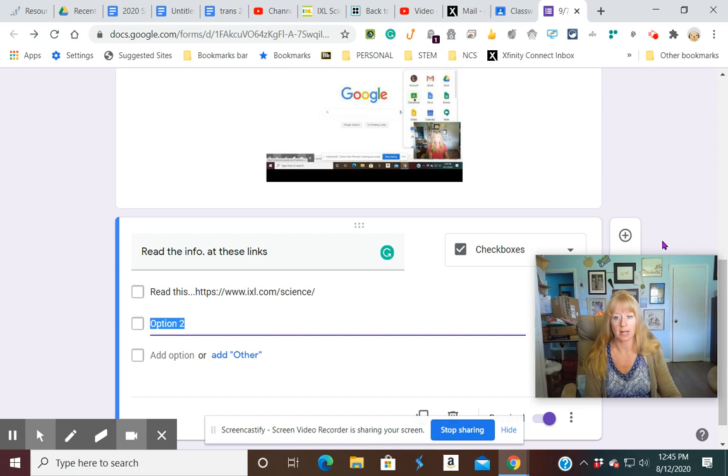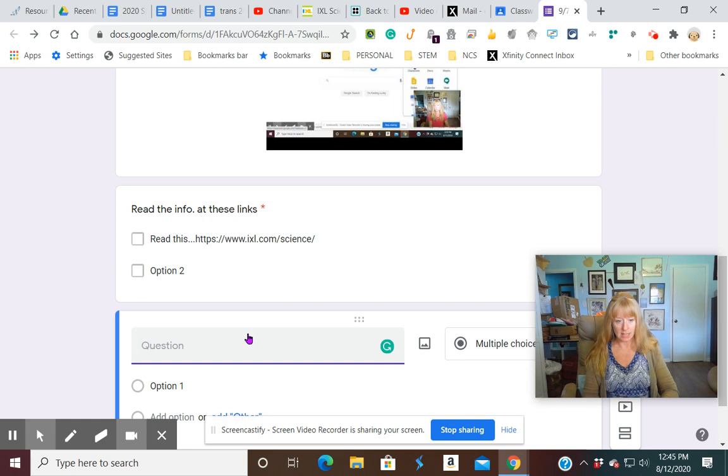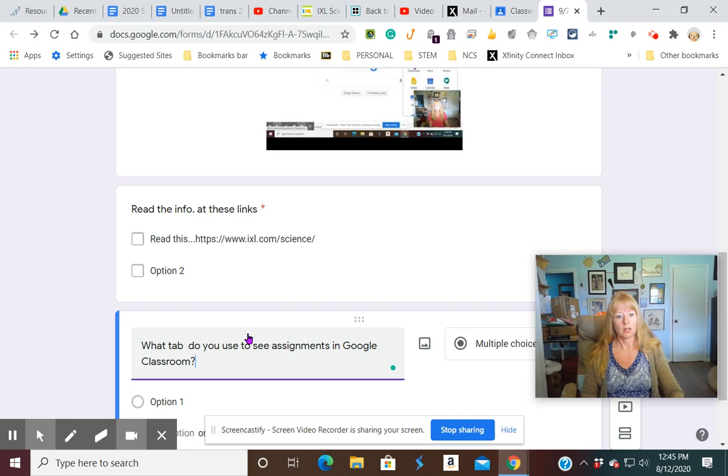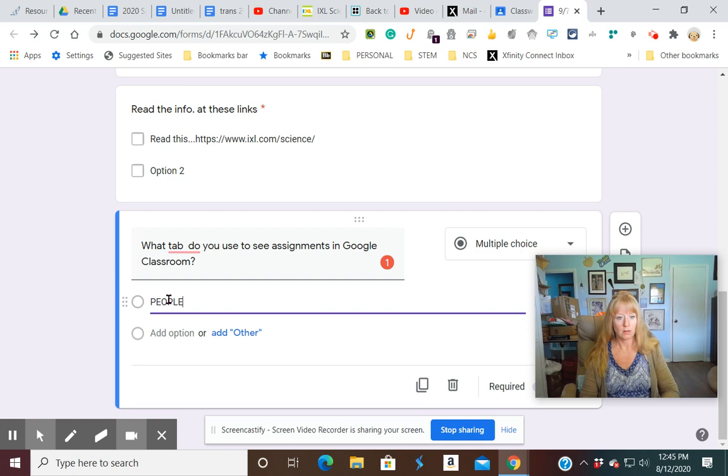And then after that, it asks a question. So what tab do you use to see assignments in Google Classroom? And then you could put multiple choice. So we would just do people, classwork, stream.